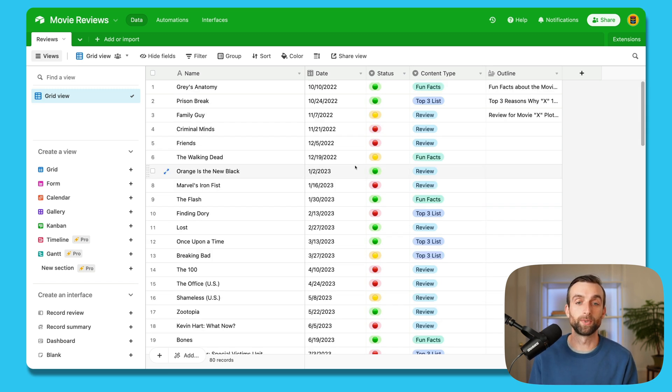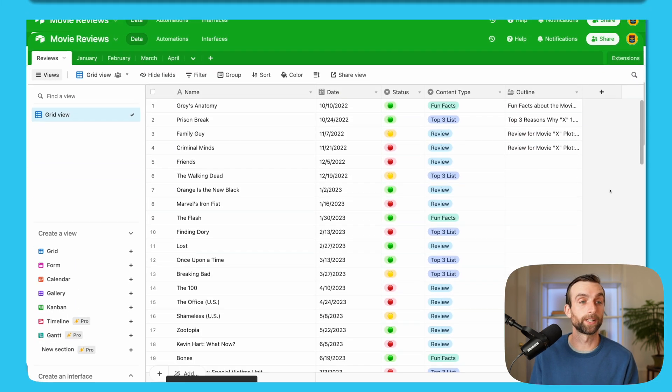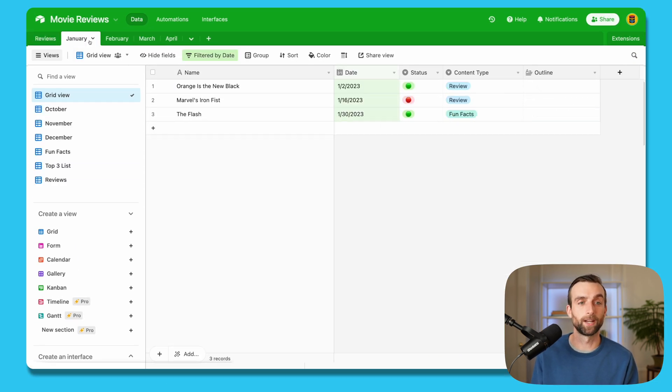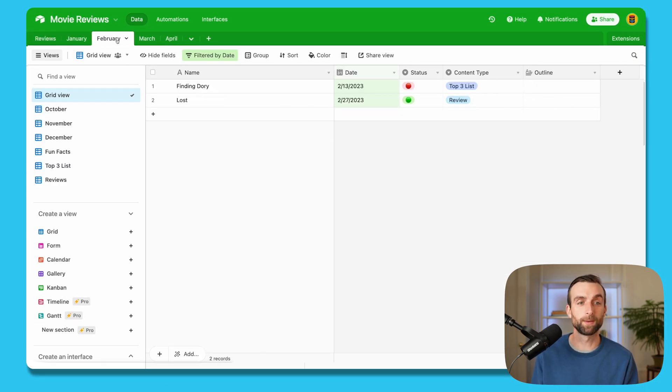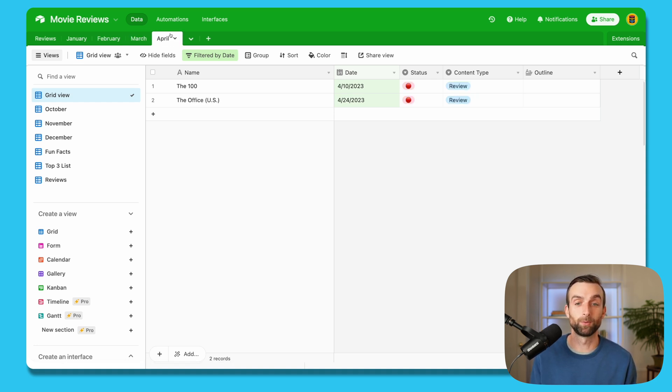One option would be to create a new table for each month. So I could have January, February, March, April, and I could have all of my content in tabs by month. Would that be the right thing to do? No.